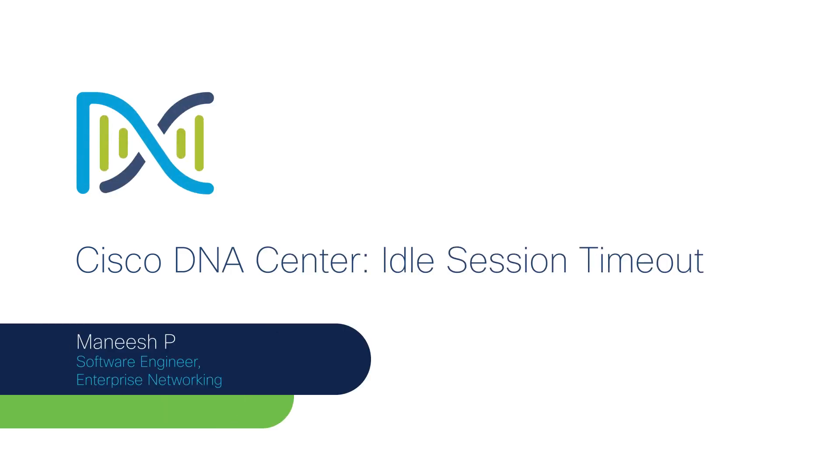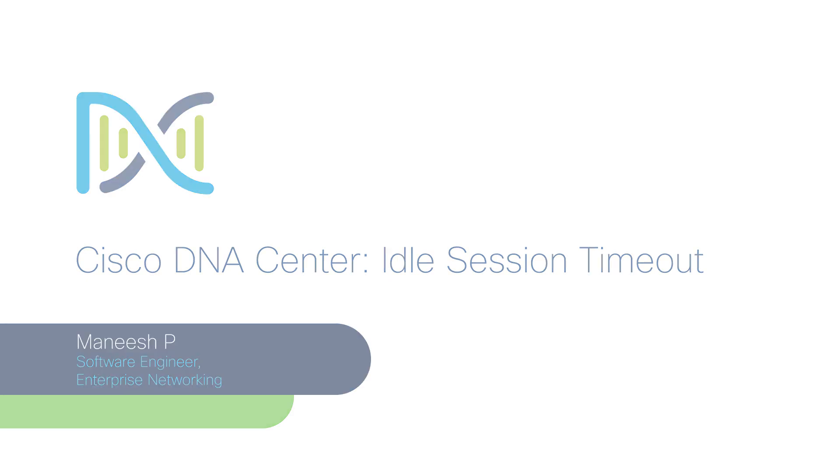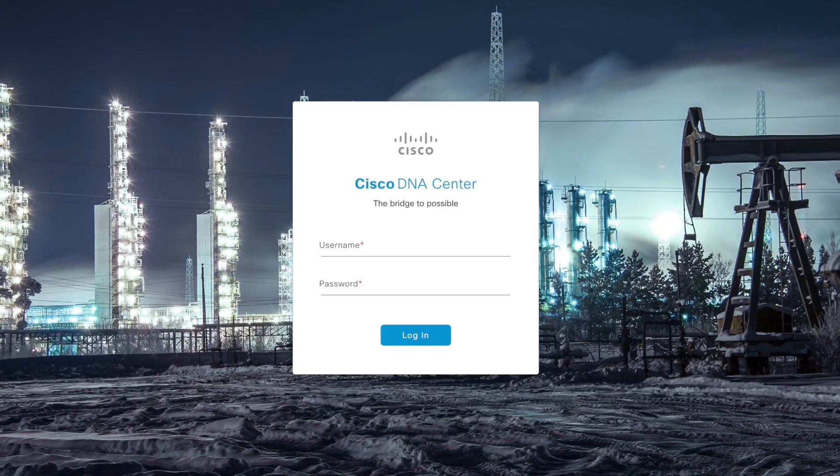Security is a significant concern in every modern software system, and addressing any problem in this regard should be a conscious choice by aligning three facets together: functionality, usability, and security. Hi, I'm Manish Prabalyam, and in this video I will walk through a security feature in Cisco DNA Center called idle session timeout.